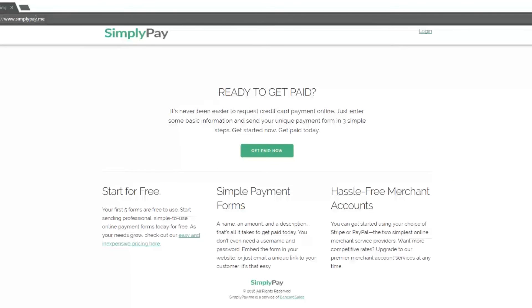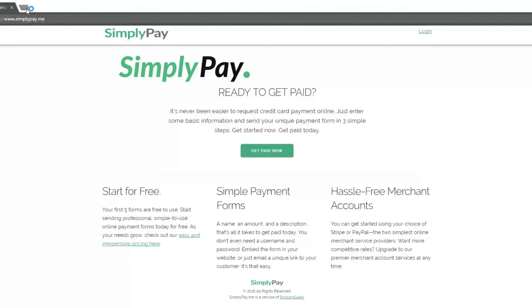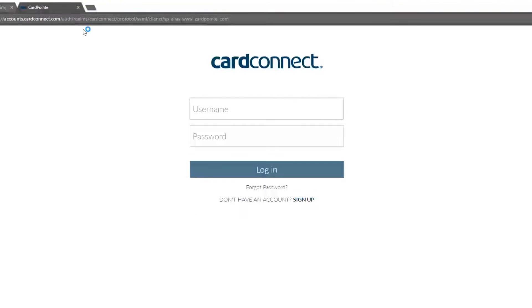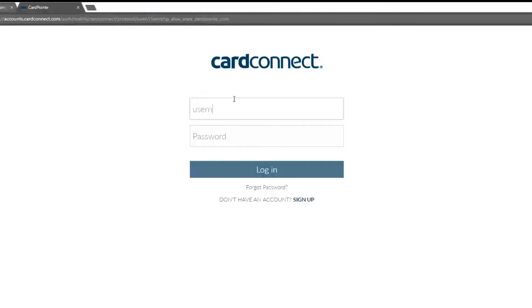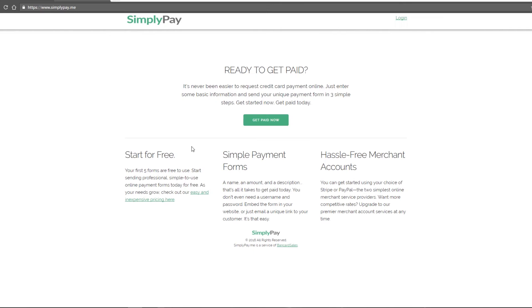To get started, open up two tabs in your web browser. In the first one, go to the homepage of simplypay.me, and in the second one, log into your CardPoint merchant account.